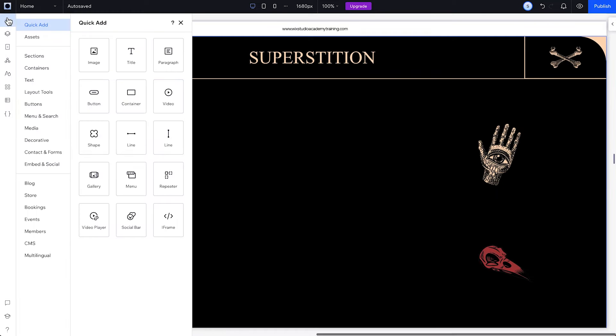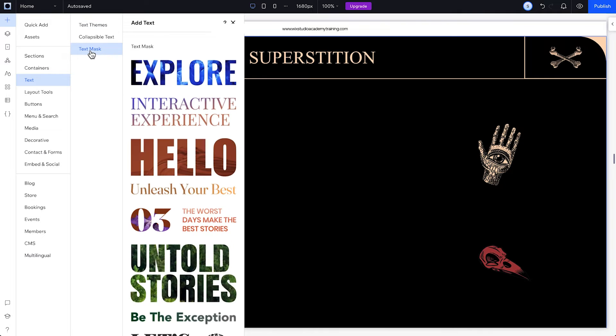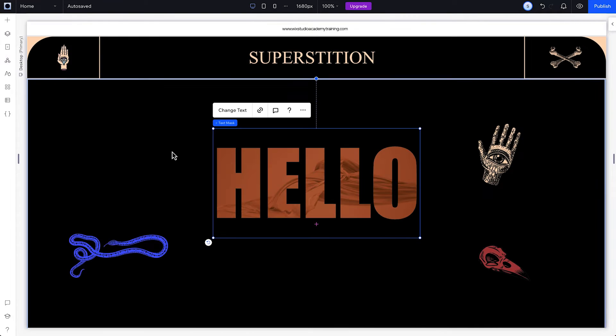To create a text mask, head over to the Add Elements panel in the Studio Editor. Start with one of these curated designs. You can customize it later.